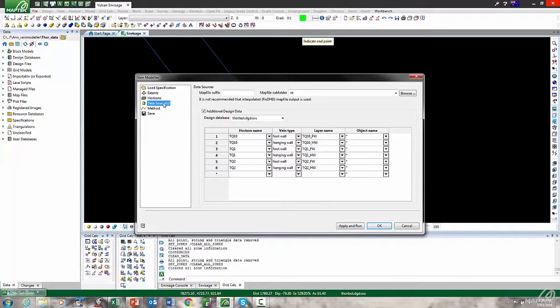As for where you're getting your data from — you can make map files which will extract hanging wall and footwall information from the drill holes. You can also include CAT information for hanging walls or footwalls based on points and layers.